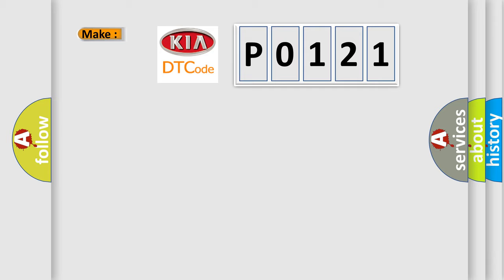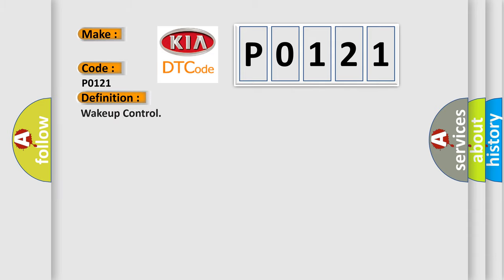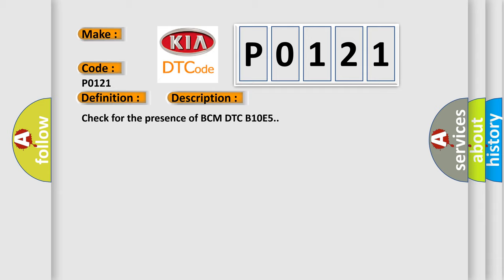P0121 interpret specifically for KIA car manufacturers? The basic definition is wake up control. And now this is a short description of this DTC code: Check for the presence of BCM DTC B10E5.